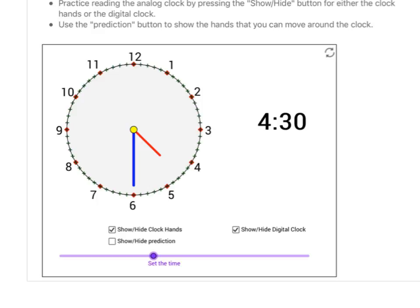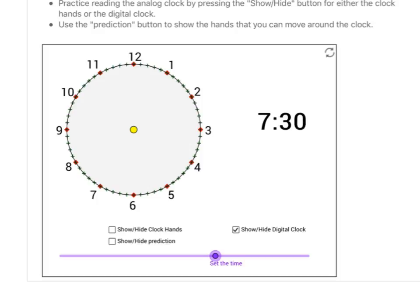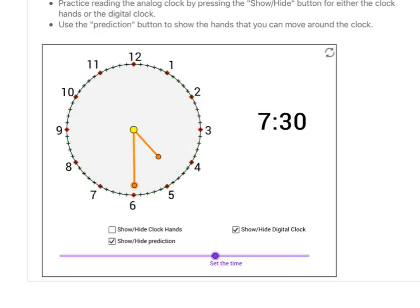Parents and teachers, let your students play with this or another clock. You can hide the actual clock, set a time like 7:30, and have students predict where the minute and hour hands would go. A classic mistake is thinking the hour hand would point directly at the 7 — but when we show the actual clock, we see the hour hand has to go halfway between the 7 and the 8.